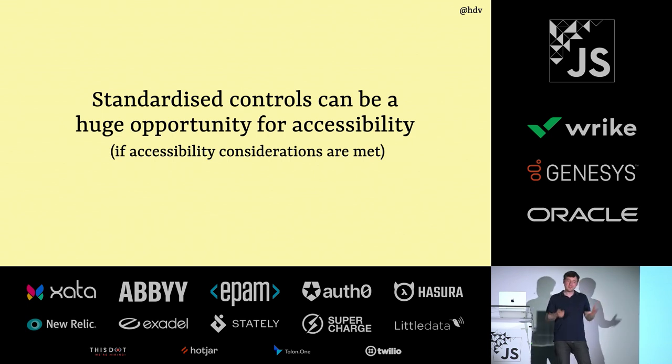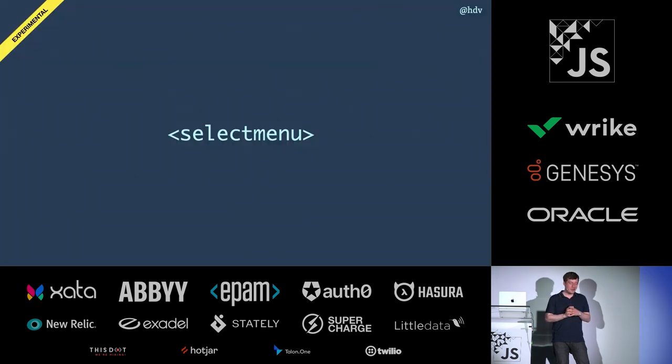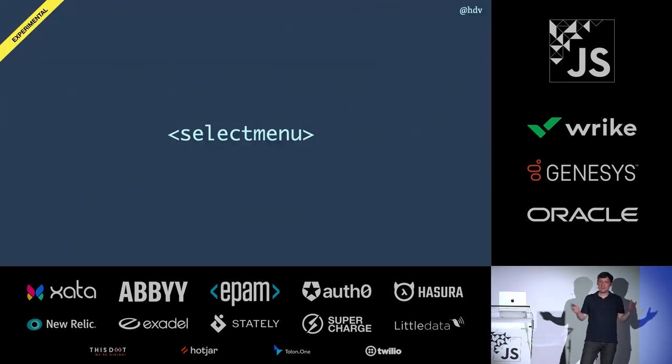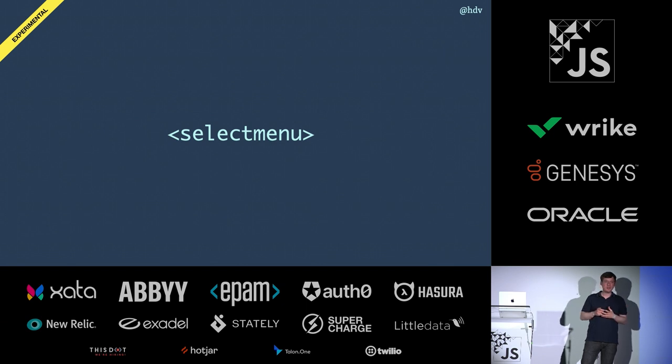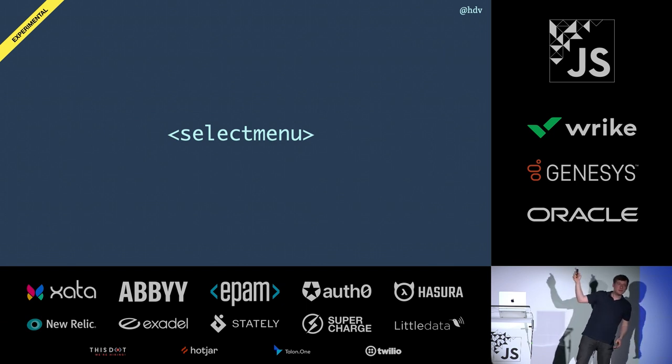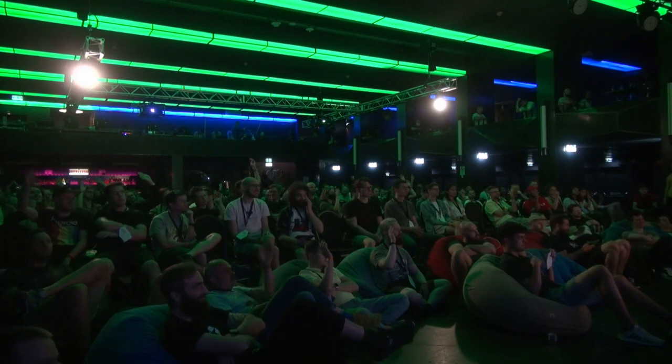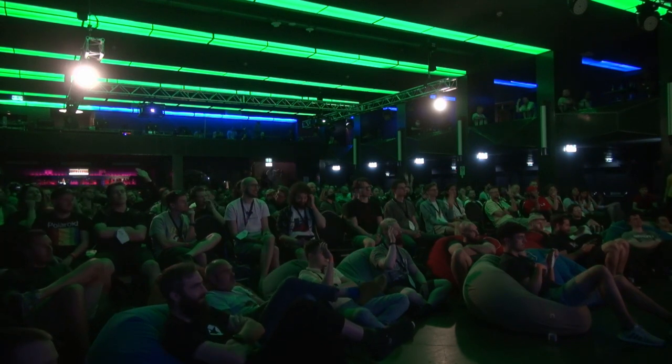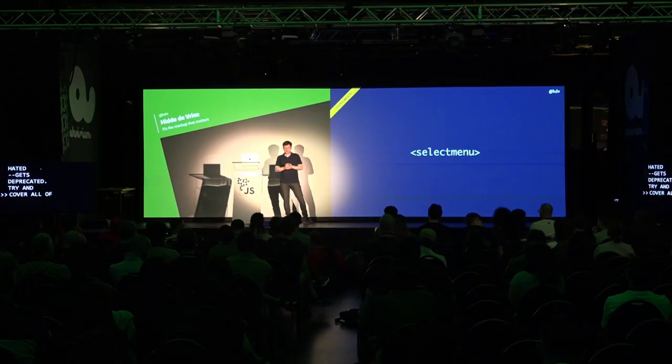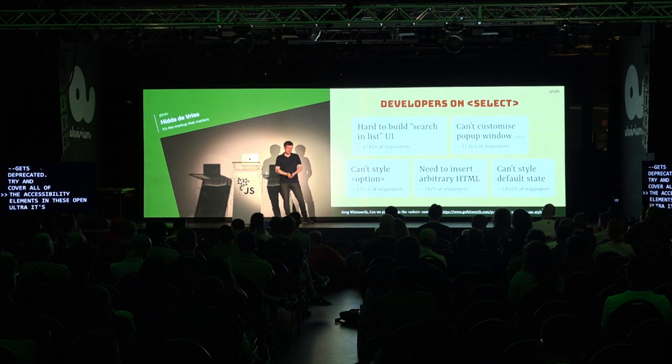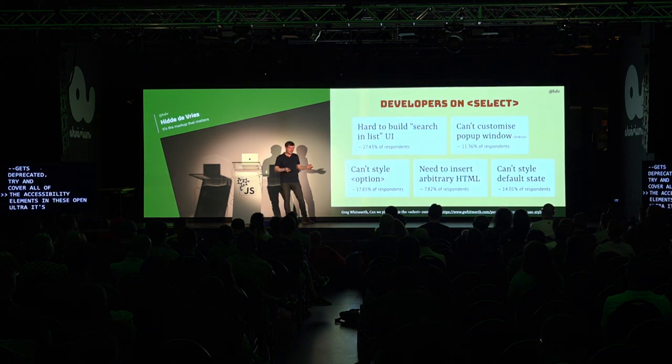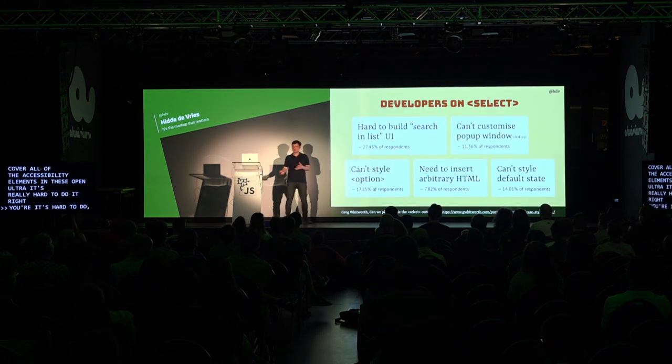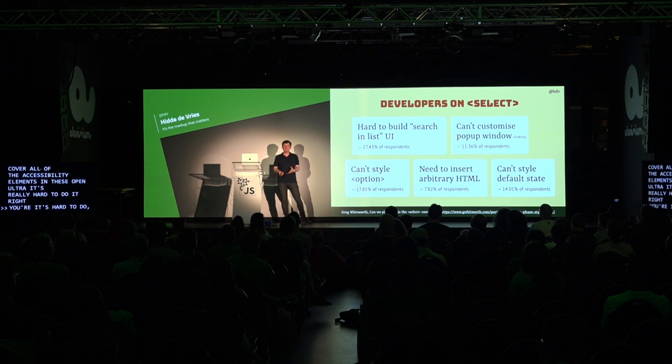I have two Open UI things that I want to share and that are, to me, could be the future of HTML. One is select menu. Who has ever tried to customize a select here? I see some hands, maybe. Yes, I can't see it very well, but I think I see a lot of hands going up there. A lot of people have.